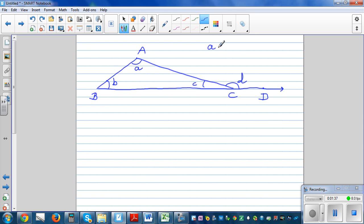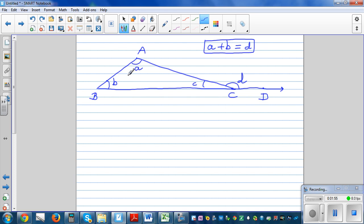This is D. The purpose of this video is to prove that the measure of A plus B is always going to be equal to D, which is the exterior angle. In other words, the exterior angle of a triangle is equal to the sum of its remote interior angles. C is also an interior angle, but with respect to this exterior angle it's called the adjacent angle.